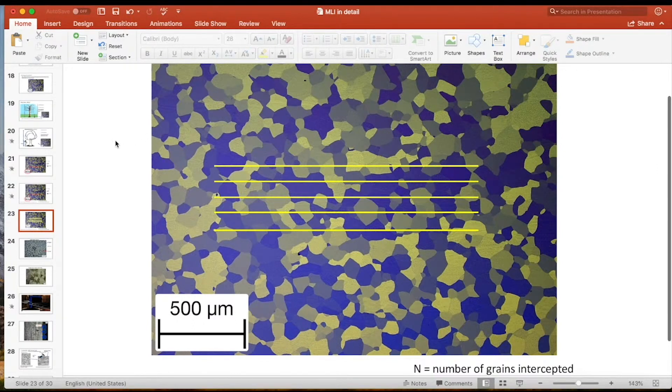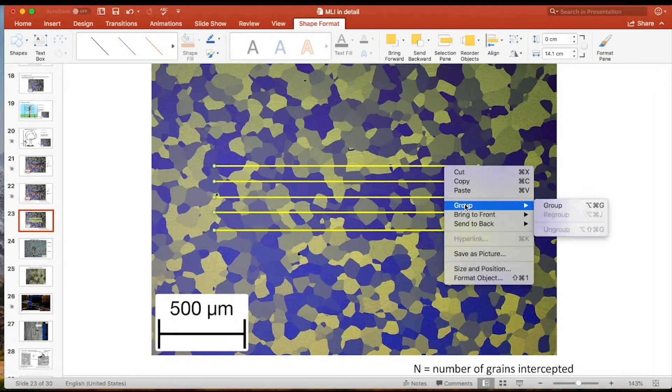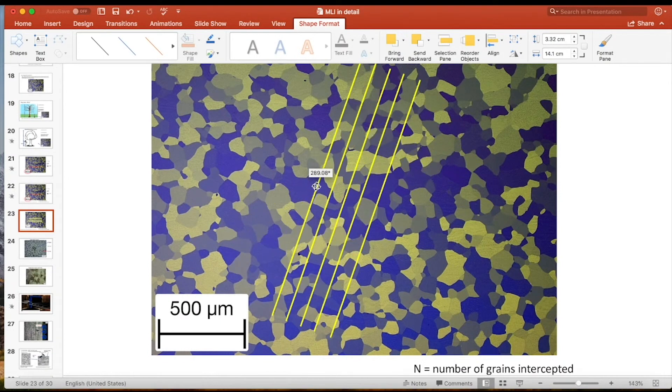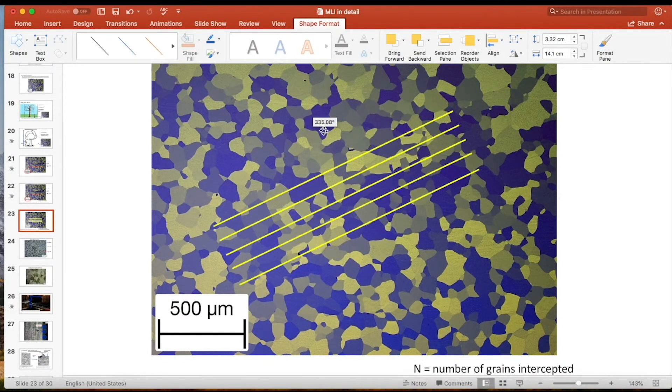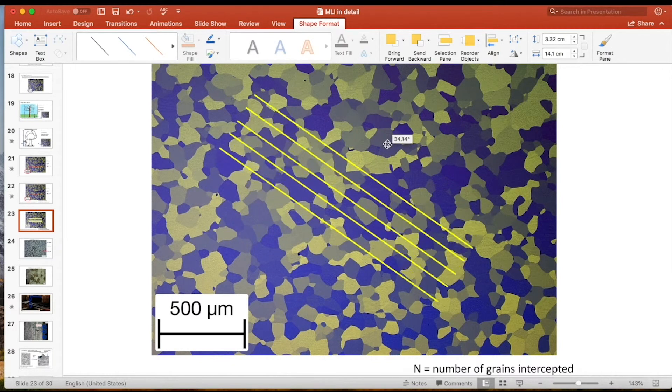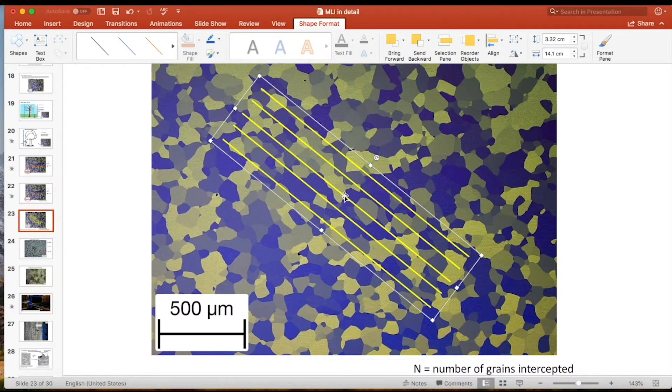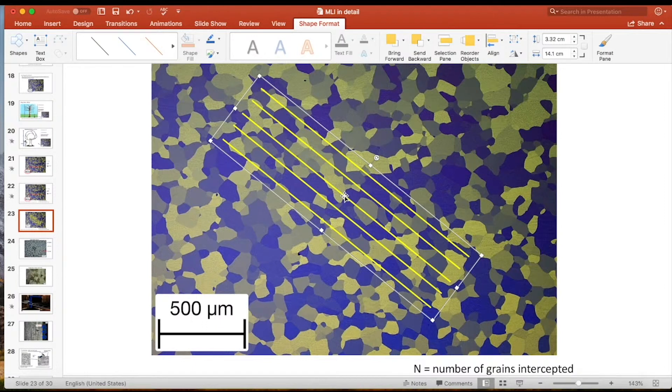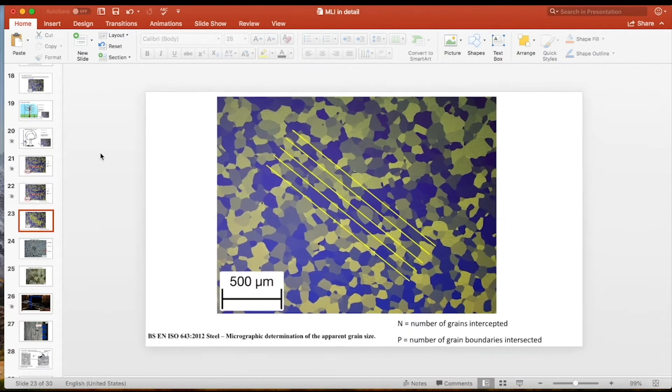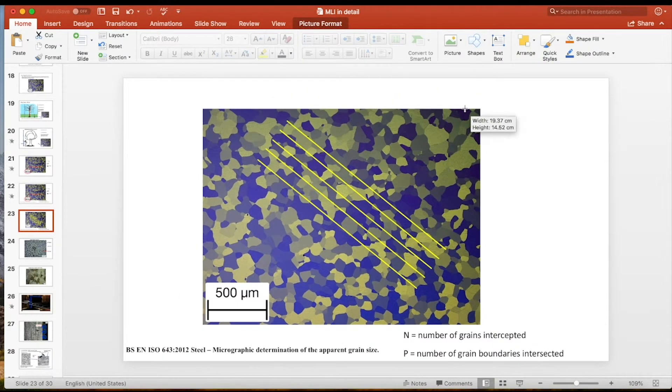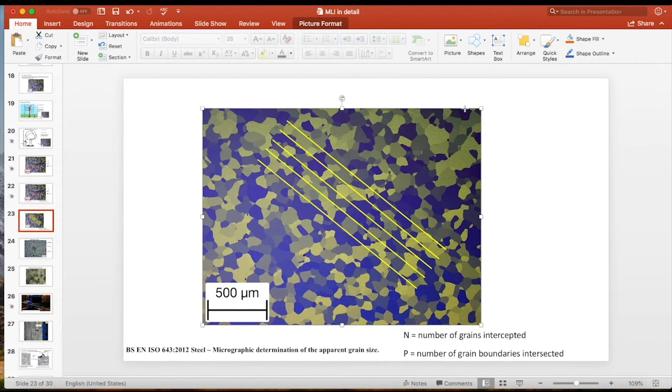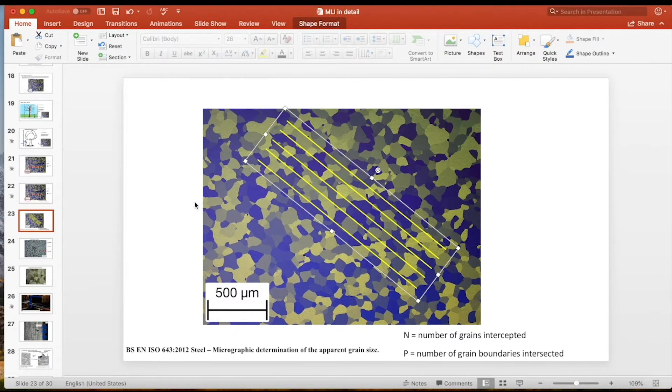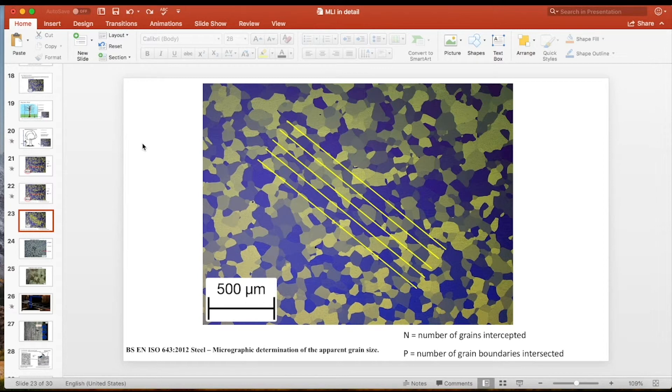Now what I'm going to do is command copy and command V, which is on a Mac, and just make a few of these lines here. The standard says that you should do at least five intercepts, five test lines. So I've made five. One, two, three, four, five. At this point you can just do your mean linear intercept method as per the previous video. Count the number of intercepts or intersects for each line. And what you can also do is if I group these together, it gives us a fairly neat way of just rotating. So now we can do exactly the same method, but the lines are rotated, and this gives us some directionality to the grain structure as well.